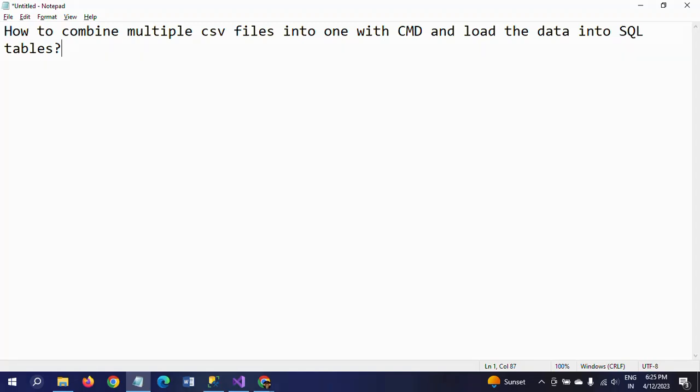Hello friends, this is Ramana. Today I will show a demo on how to combine multiple CSV files into one CSV file using command prompt and then load the data into SQL.